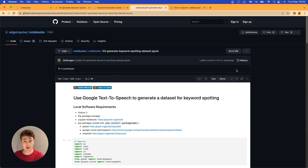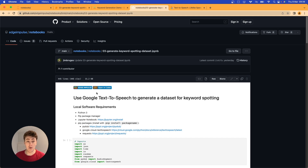Hi there, I'm Jim, one of the solutions engineers with Edge Impulse. Today I'm going to take you through another data synthesis demo looking at keyword spotting — going end-to-end from dataset generation all the way to deployment. I'll show you how to create a keyword spotting device using one of our Python notebooks in the public Edge Impulse notebooks repository on GitHub. In this case it's the Google Text-to-Speech keyword dataset creation notebook.